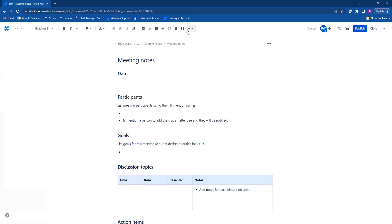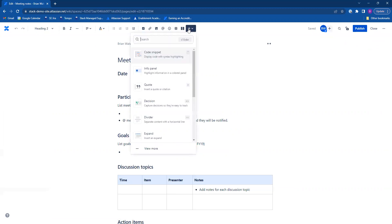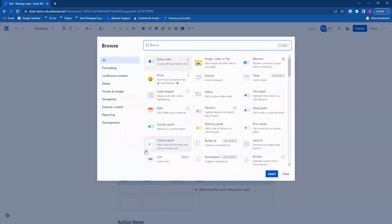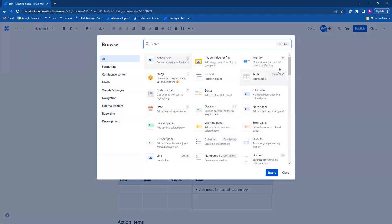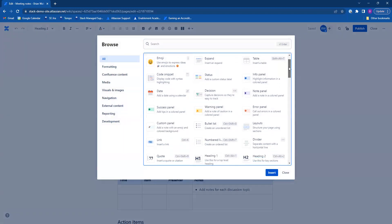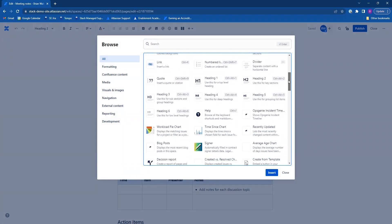We're going to click on this plus symbol. We're going to go to view more to look at all of them. As you can see, there's a pretty big selection here.